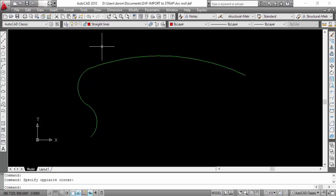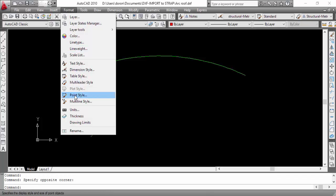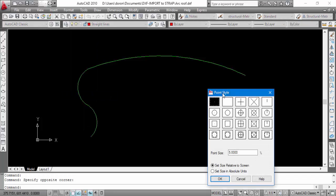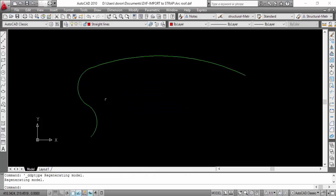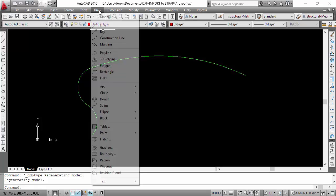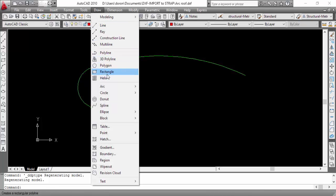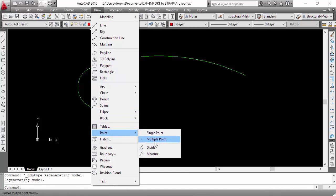In AutoCAD, we can divide a line into segments with the Divide command. Before we go into Divide, we'll set the display of the dividing points. Select Format, Point Style. We'll select an X display and set the Size to Absolute Value. Now let's divide the segments — go to Draw, Point and Divide.